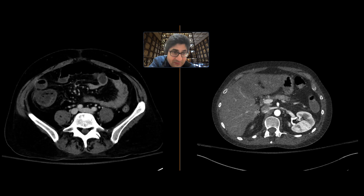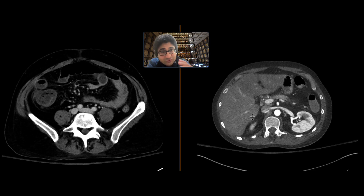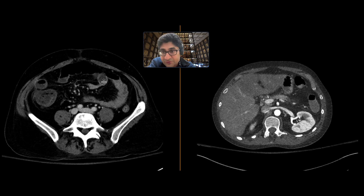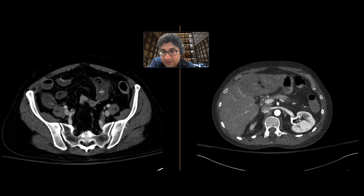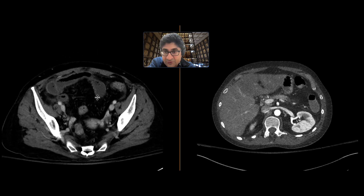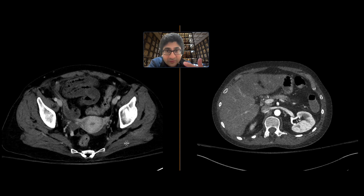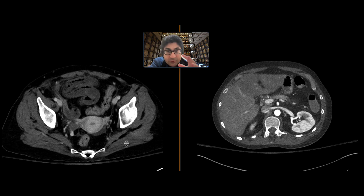We don't quite see a filling defect in the SMA going all the way down, but it's reasonable to assume, given there's thrombus throwing off emboli and affecting multiple organs, that the appearance of the distal small bowel is concerning for ischemia. This ended up being resected — this was bowel ischemia — and certainly all the other findings were compatible with multi-organ ischemia in the context of this thrombus.